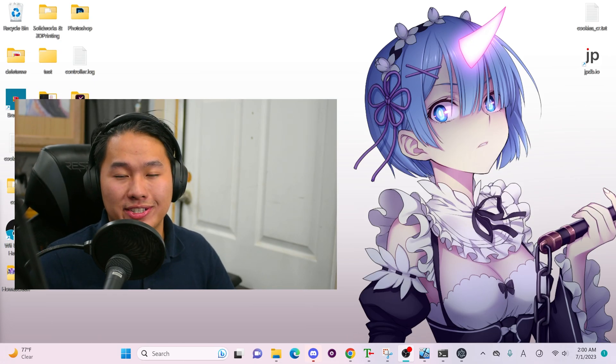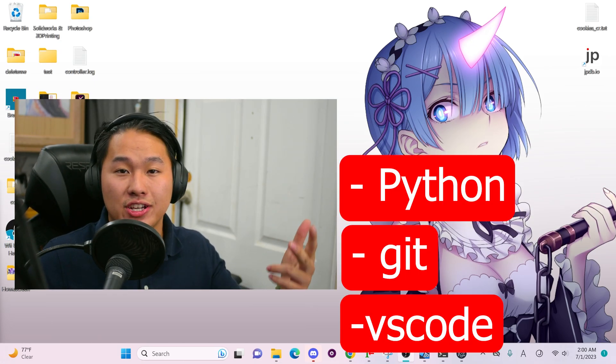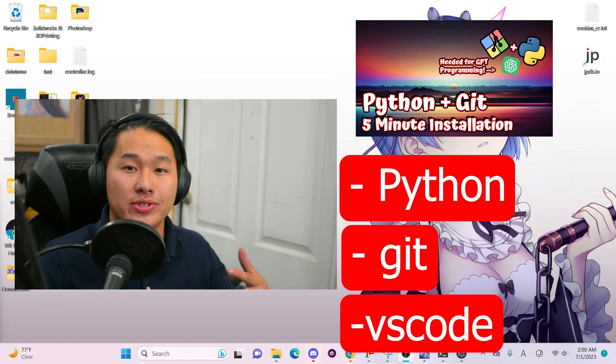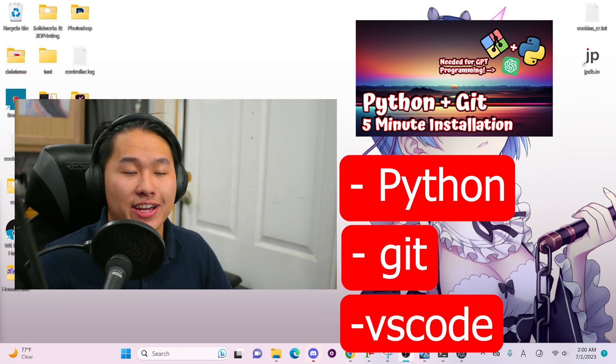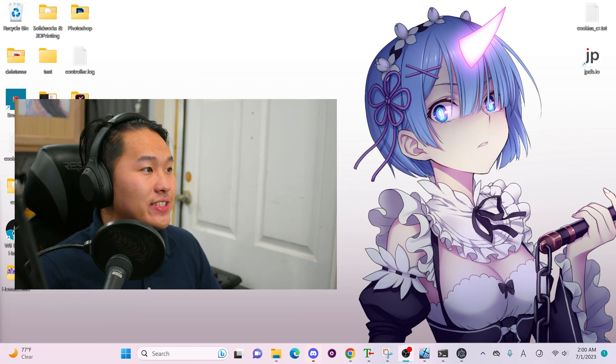You need some prerequisites for this: Python, Git, and VS Code. A link is down below in the description towards a video that shows you how to install them, and everything else I'm going to show you how to get in today's video.